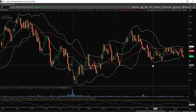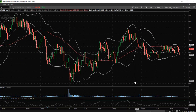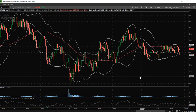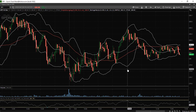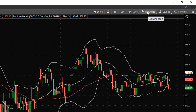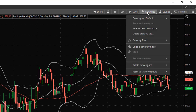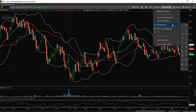Alright, so we are now back on the stock chart. Whenever you are looking to access the drawing tools, there are two ways that you can access them. The first way is you can select drawings and go down to drawing tools and all of your drawing tools are available here.